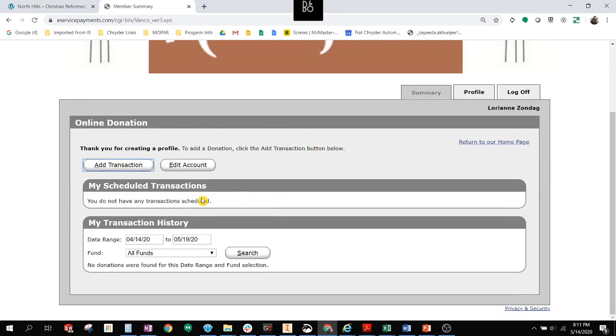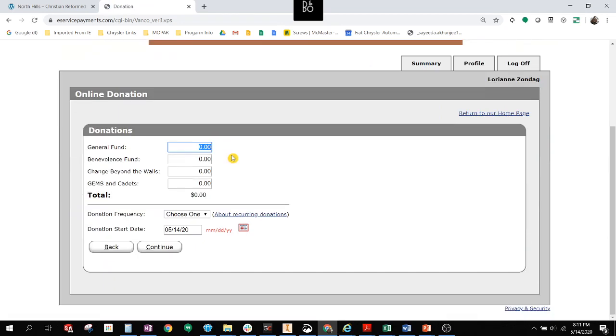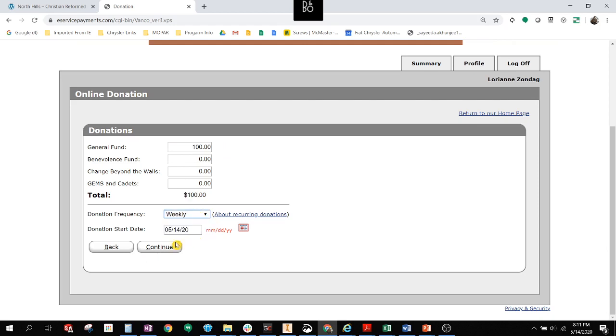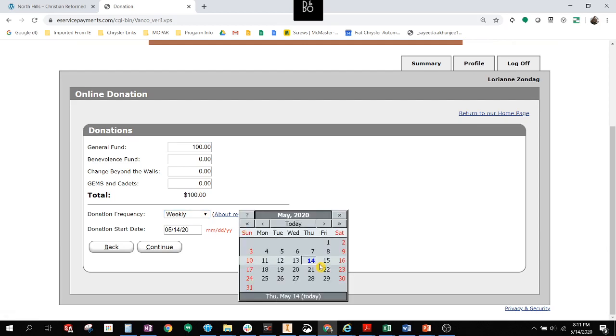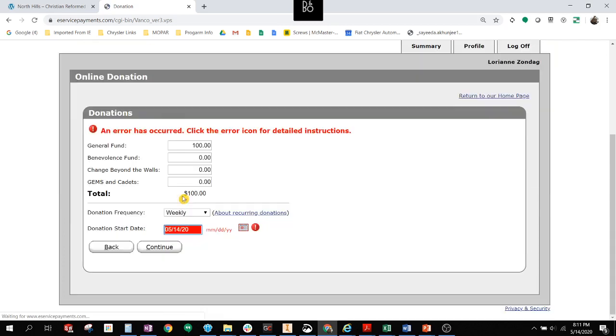So now that this is done, I can add a transaction. It's asking you, I want to give $100 weekly to the general fund. You can set it up to donate on any day of the week if Thursday is not your preference. But simply click Continue, and it will take you to the next page.